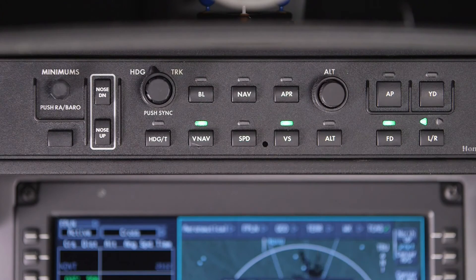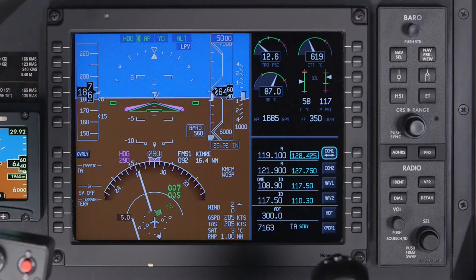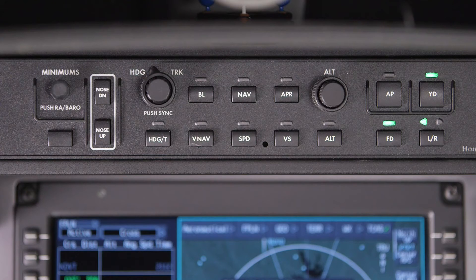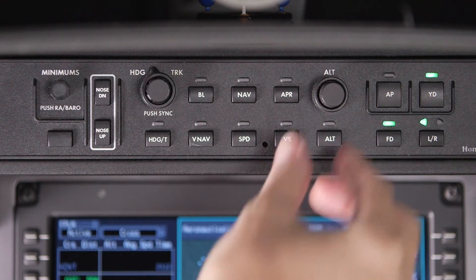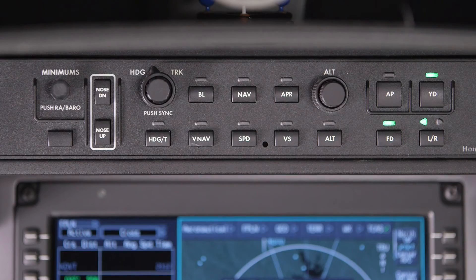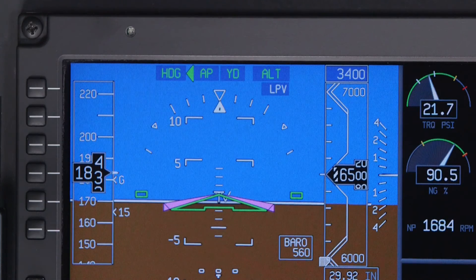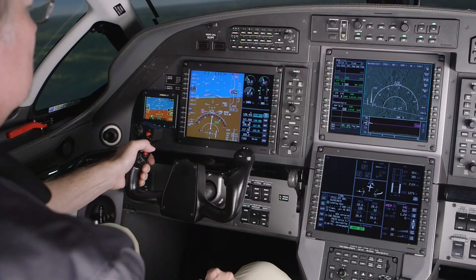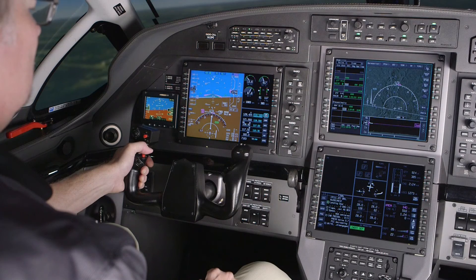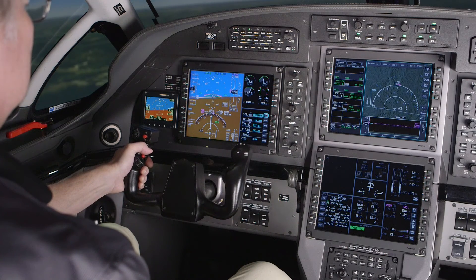When the Altitude button is pushed, the aircraft will capture the current altitude. The altitude knob is used to select the altitude set in the altitude pre-select window. The outer knob sets the altitude in 1,000-foot increments, and the inner knob sets the altitude in 100-foot increments. For more information on the flight guidance panel or the available lateral and vertical autopilot modes, refer to the Honeywell Pilot's Guide.